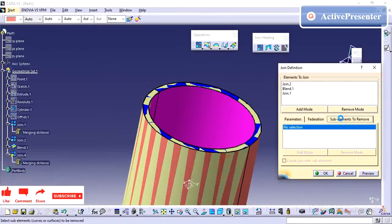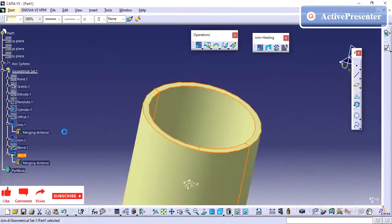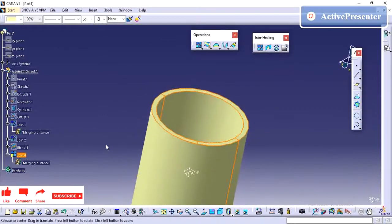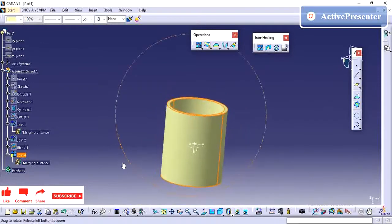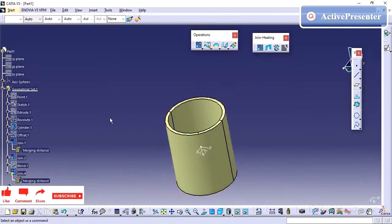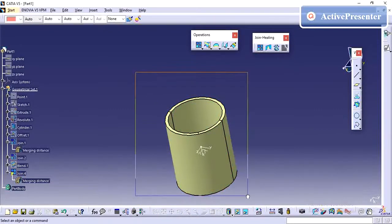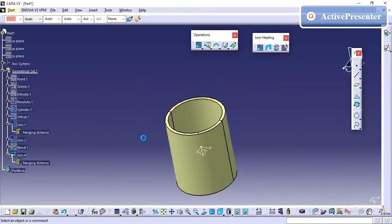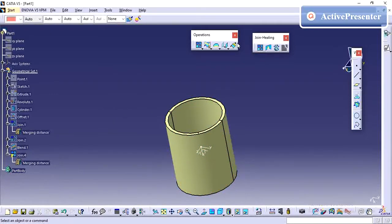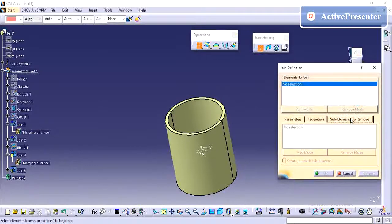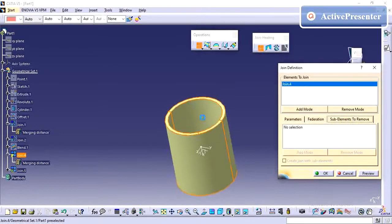Sub-elements to remove: once I have created the surface, if I want to remove an inner surface — for example if you have a surface with a full volume and you want to remove a particular inner surface — you can go to Join, select sub-elements to remove, and select that surface.